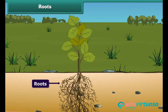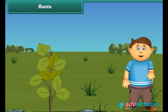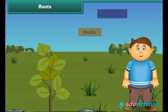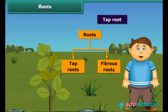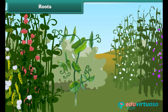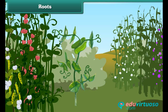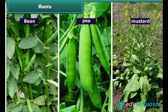The root is the non-green part of the plant which grows under the ground. There are mainly two types of roots: tap roots and fibrous roots. In a tap root, there is a main thick root that grows deeper in the soil, and several weaker, thinner roots grow out from it. Tap roots are generally found in bean, pea and mustard plants.